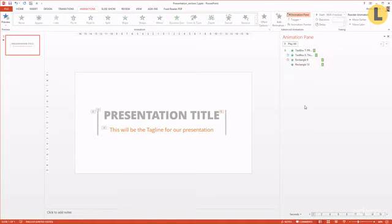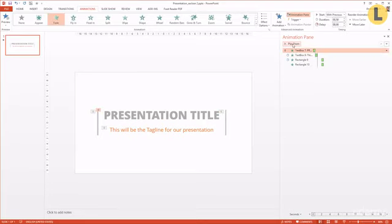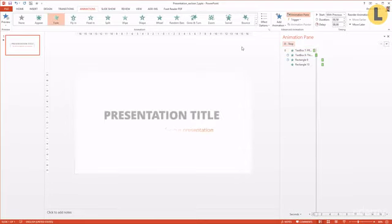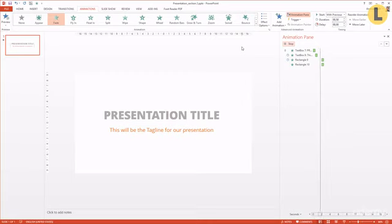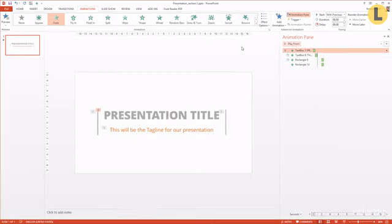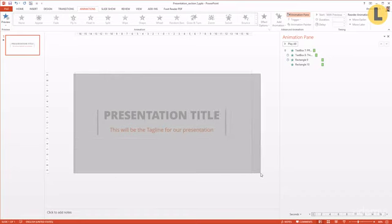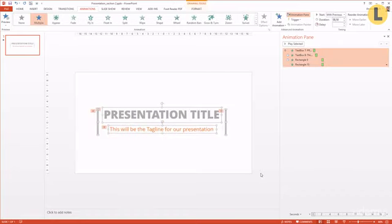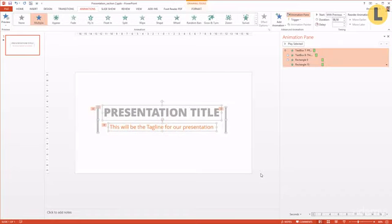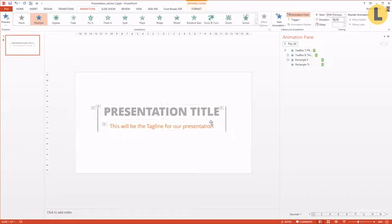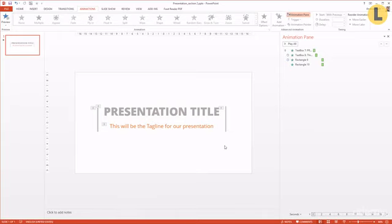Once we have done all the animations, I can hit play to check them out. Yeah, I think this is a very nice and simple effect. I would like them to be a bit more up because somehow the whole symmetry of the slide isn't working.